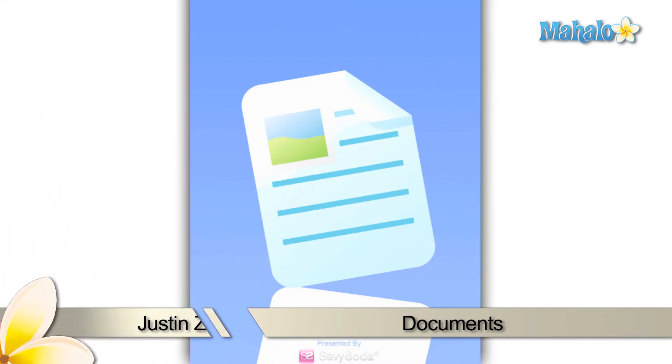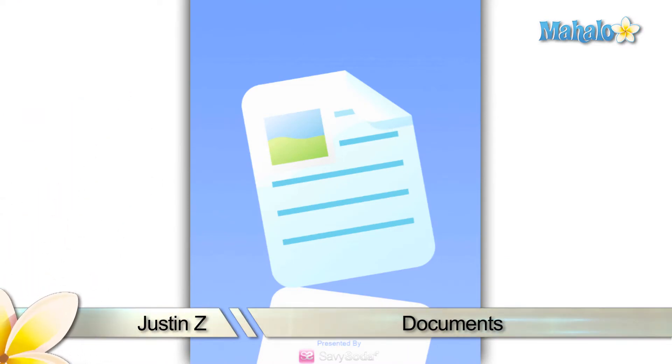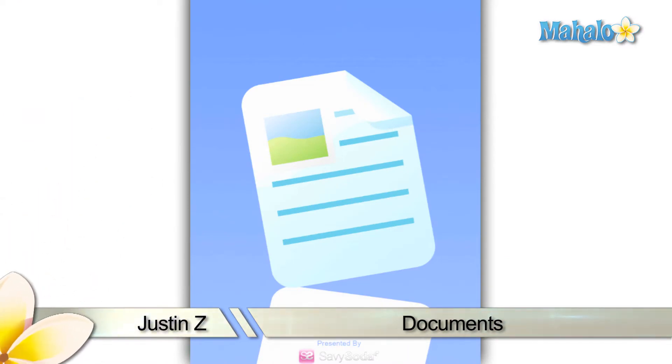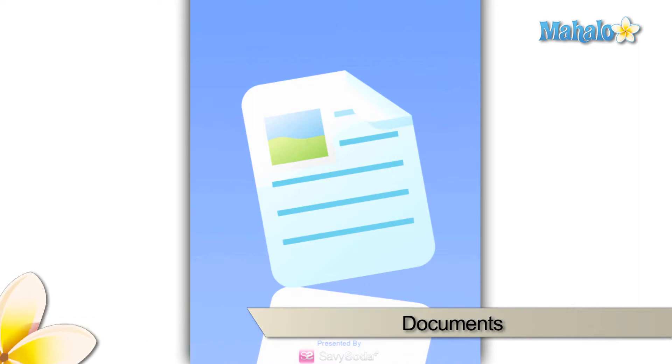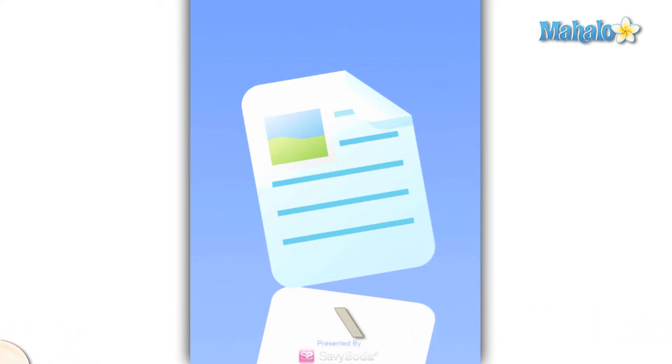Greetings App Enthusiasts! Justin Z here with a review of the Documents app for the iPad. You can see more about this app at the website below.